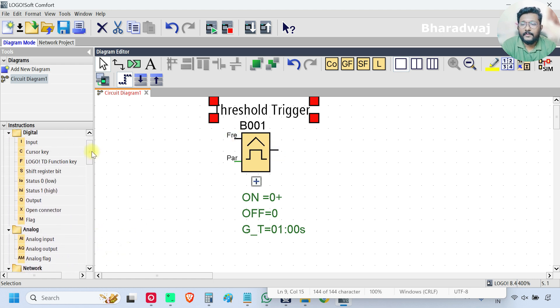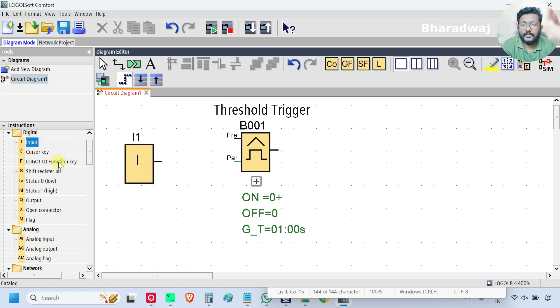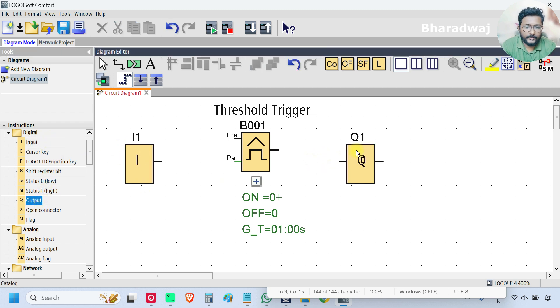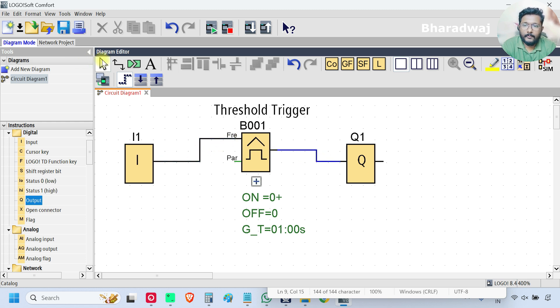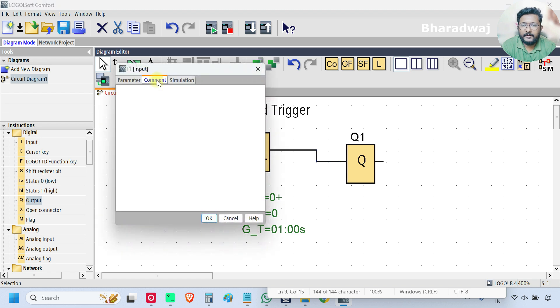And for that, I will take one digital input and one digital output and connect. And add the comment.